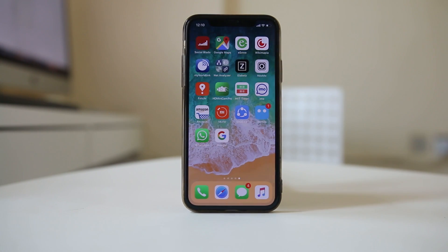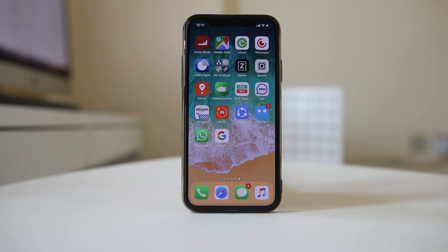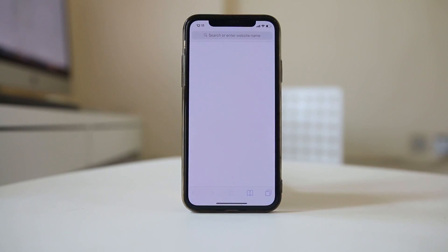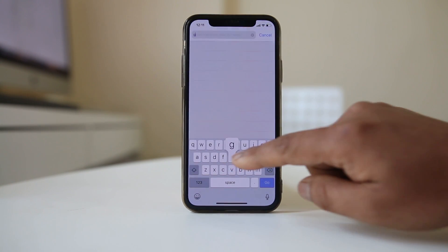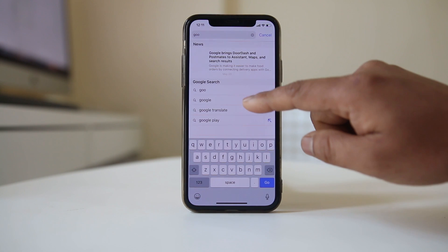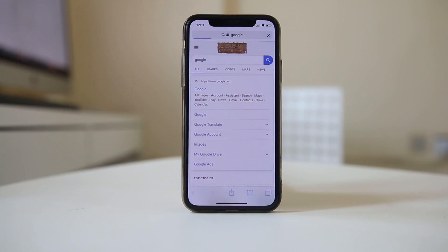Another common issue which causes this is a poor internet connection. To check whether there is internet connection, try opening a website and see if it loads. For example, let me try to open Google — if the website opens, that means I have internet connection on my mobile.